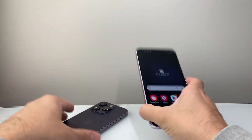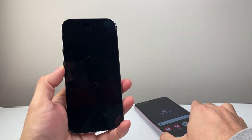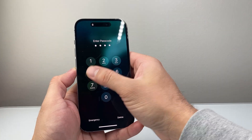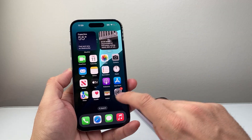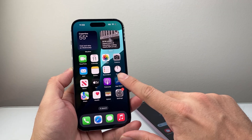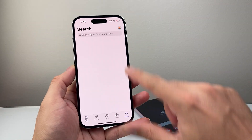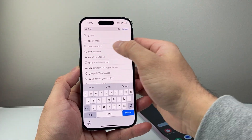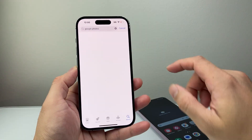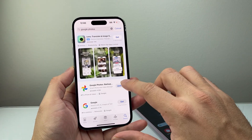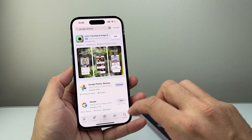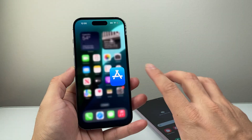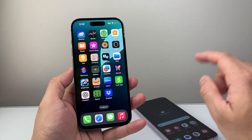Now with that done, come over to your iPhone and also download the Google Photos app. Go to the Play Store, search for Google Photos, and if you don't already have it just go ahead and install it. Click on Get to install.